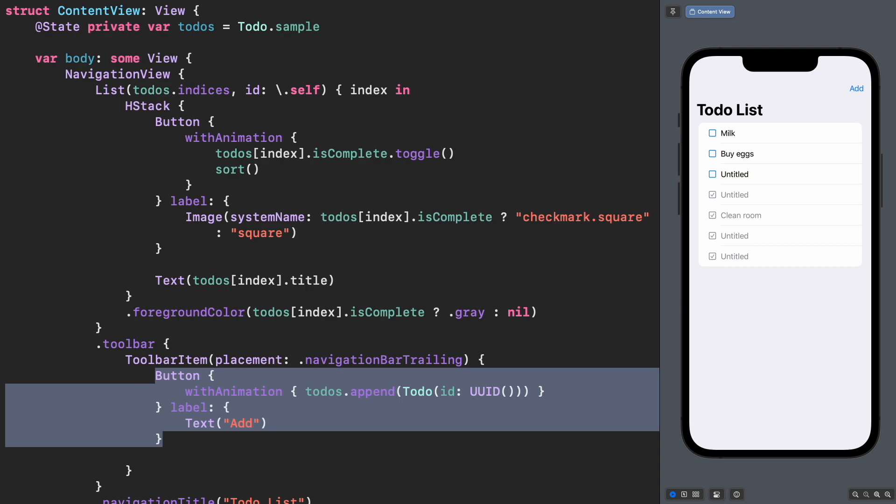Why is it working here, but not in the sorting? In this operation, we are adding a new element in the array. That means a new index is created. Our list is observing changes on the indices.